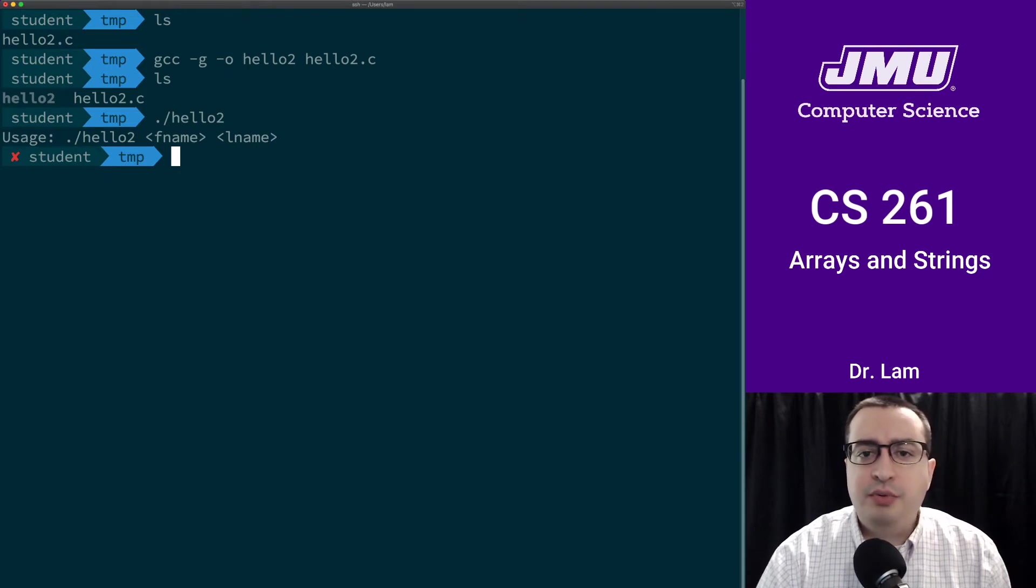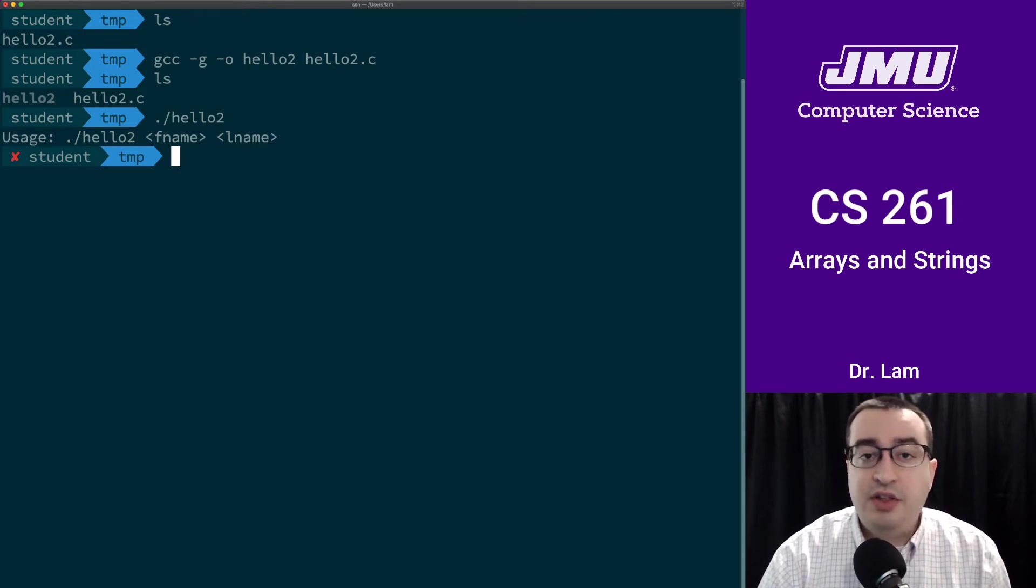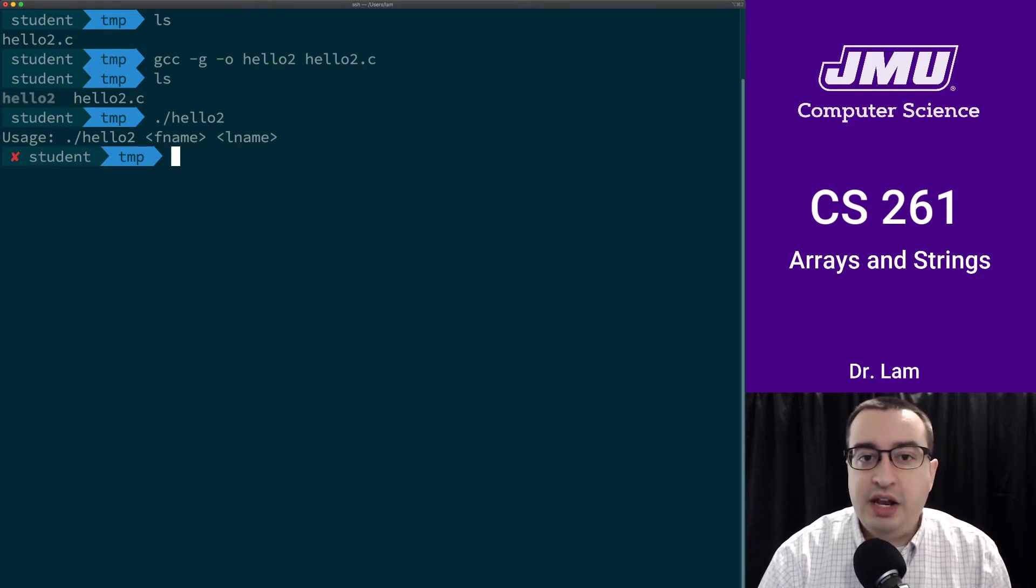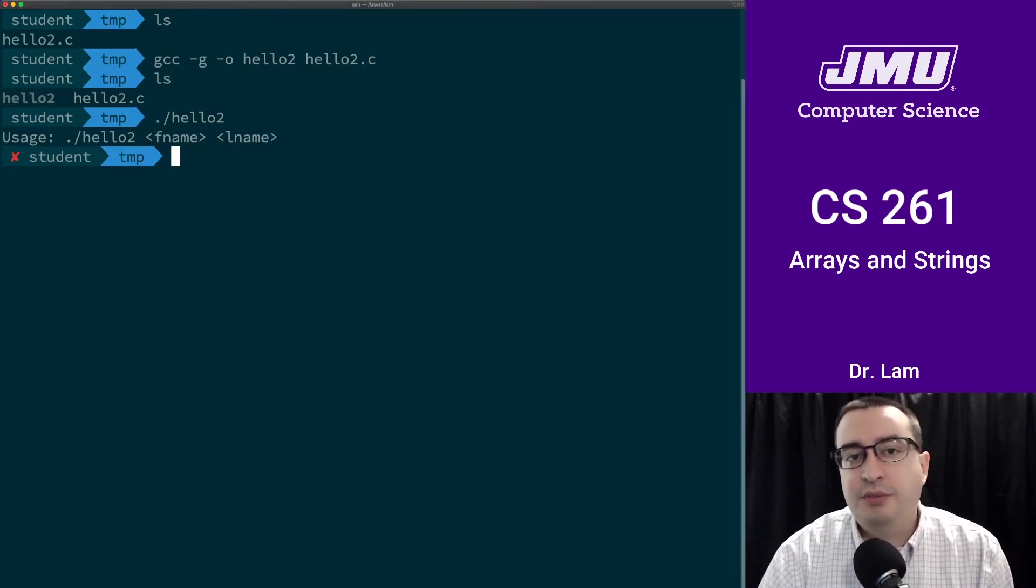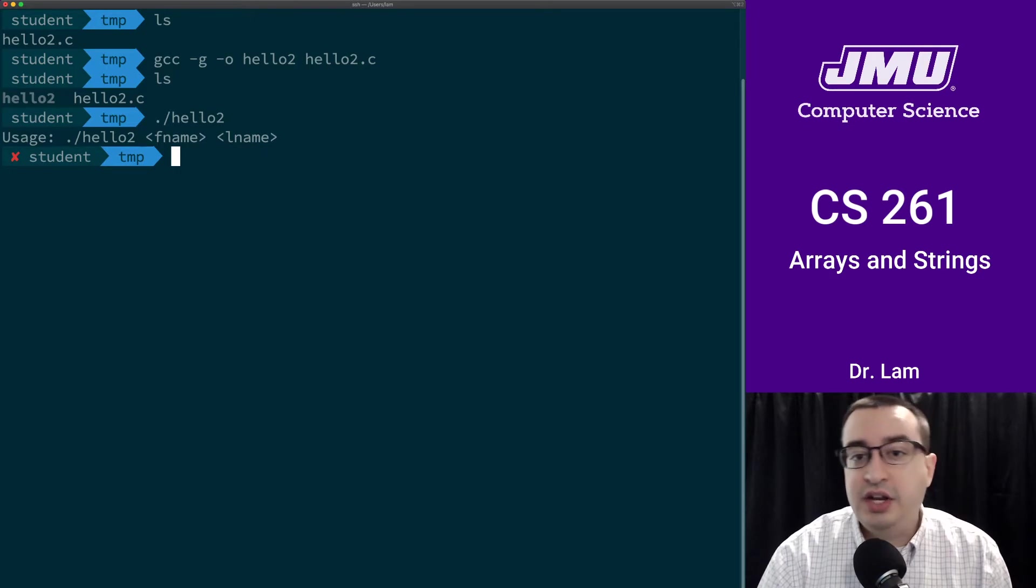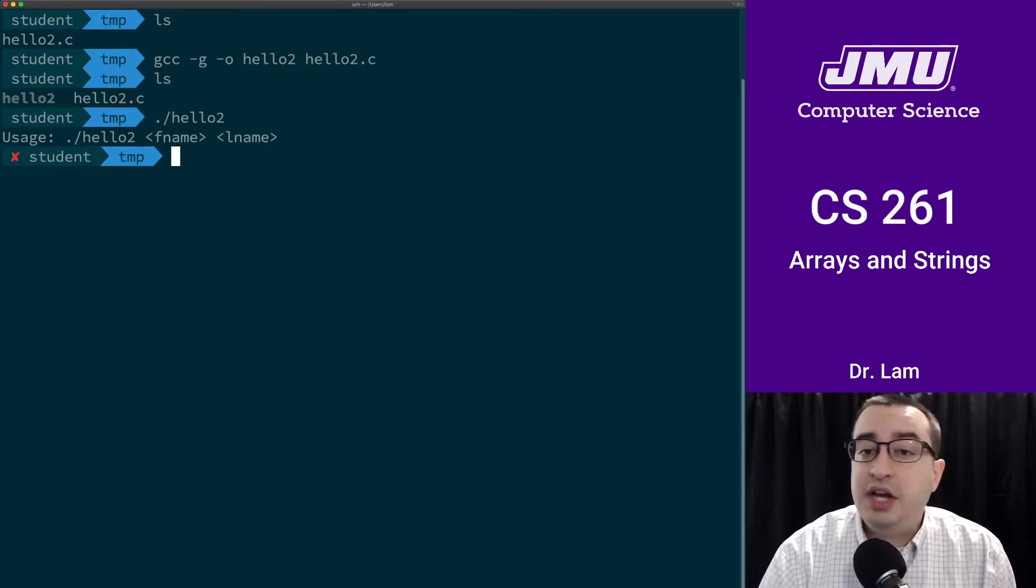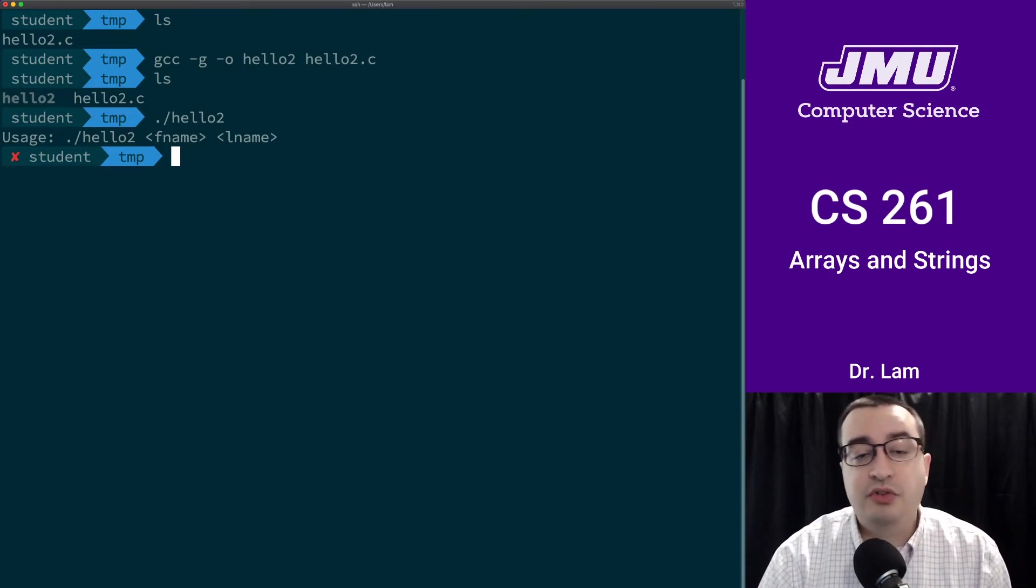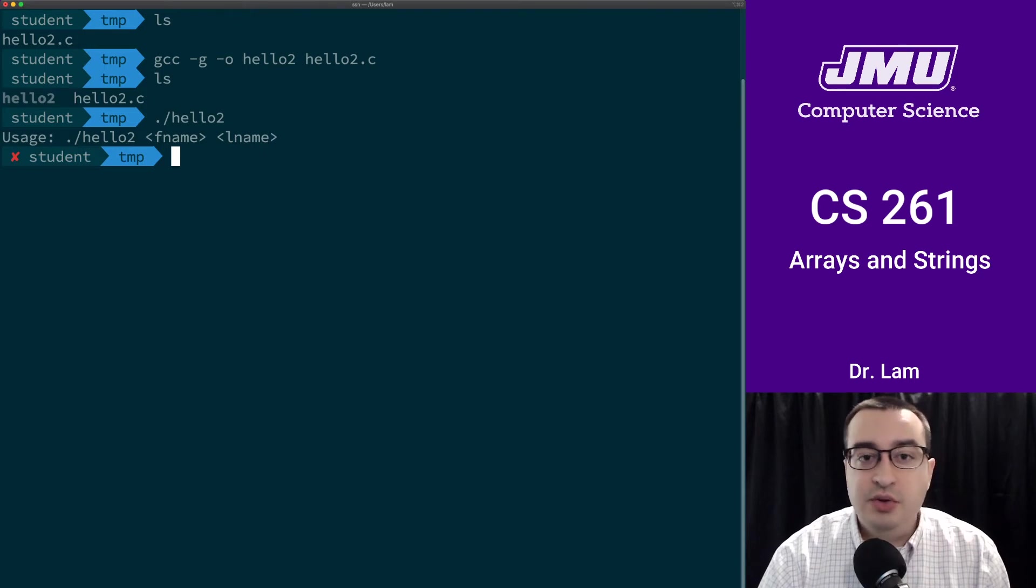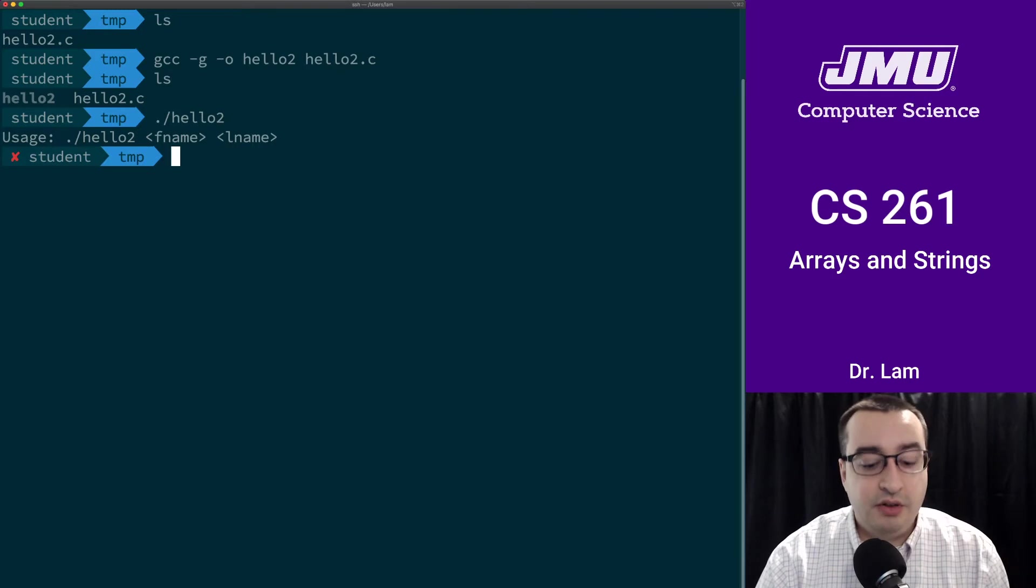You'll notice at this point maybe that my terminal looks a little bit different than yours. That's because I'm using a slightly different shell called ZShell, and I have it set up. These are things that are completely optional for the course. If you are interested in them, I would encourage you to come to the Unix Users Group or attend Office Hours, and I'm happy to help share some of these things.